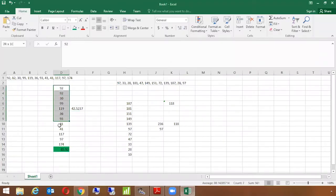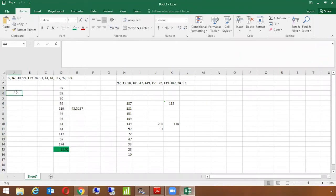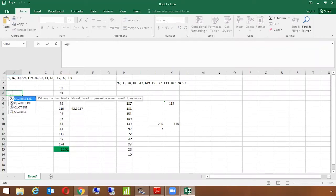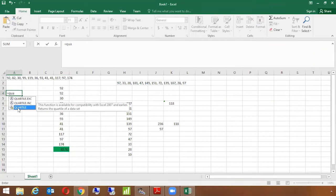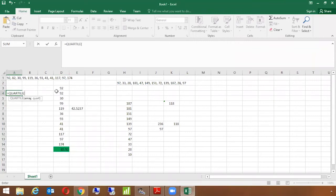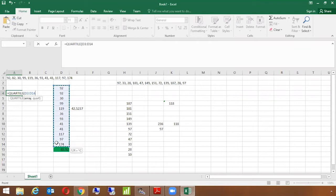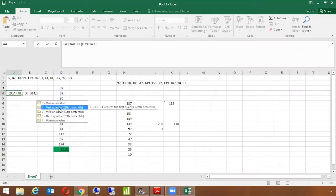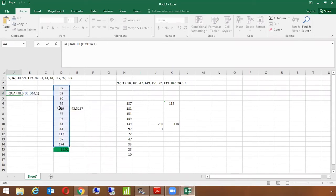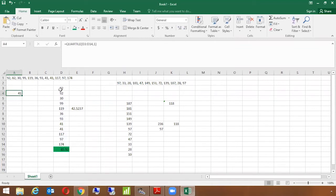Let's say we have the same example. I want to calculate quartile. I can use the formula quartile here. I am selecting the entire range. Since I want to calculate Q1 here, which is quartile one, I will use comma one, which is first quartile here. And I close the bracket. So my quartile one is 41 here.